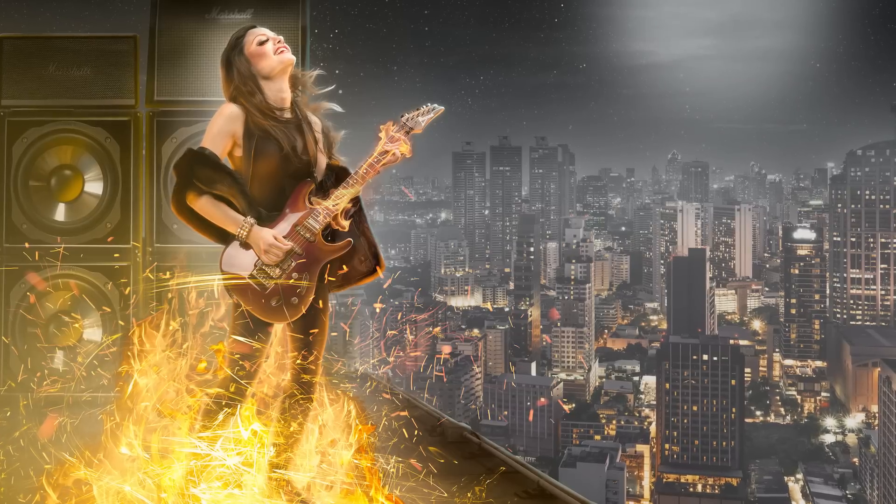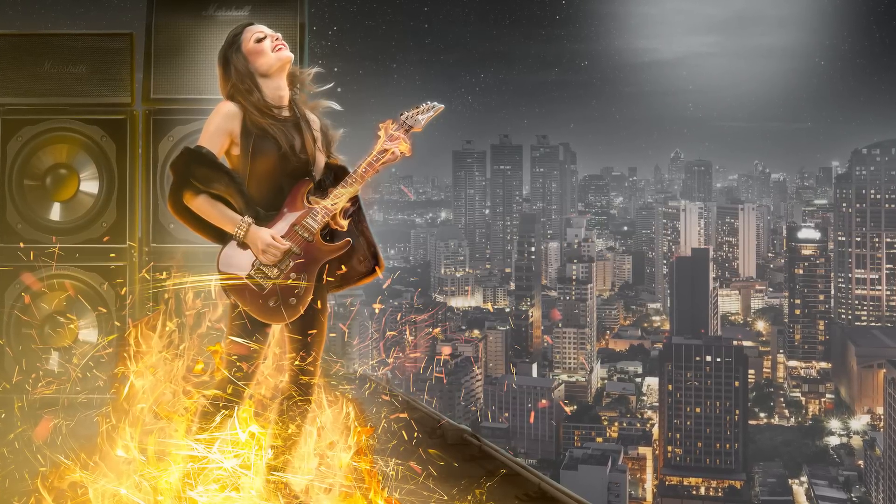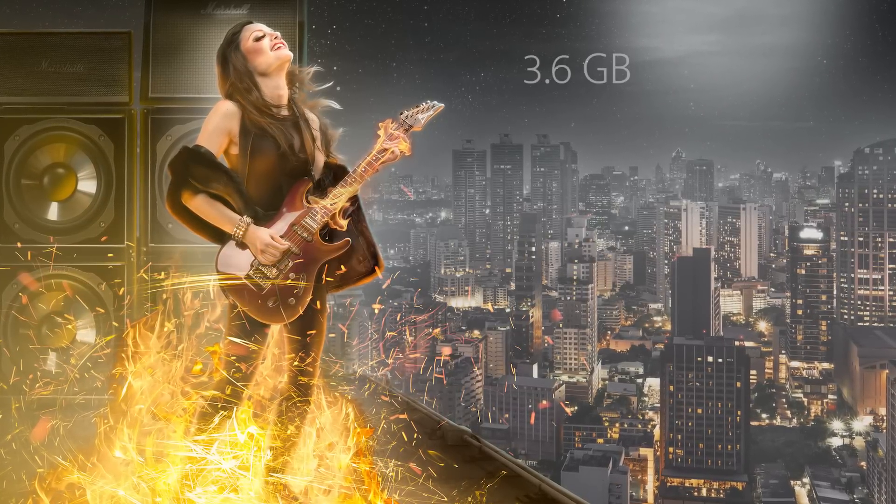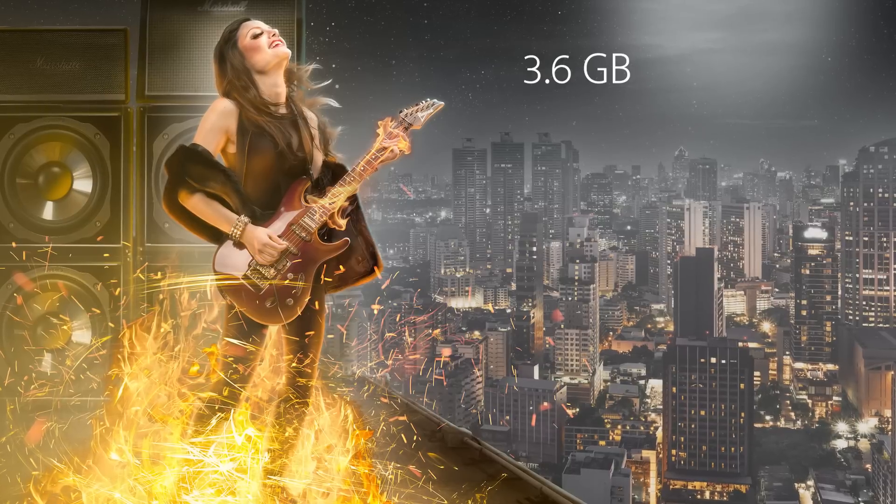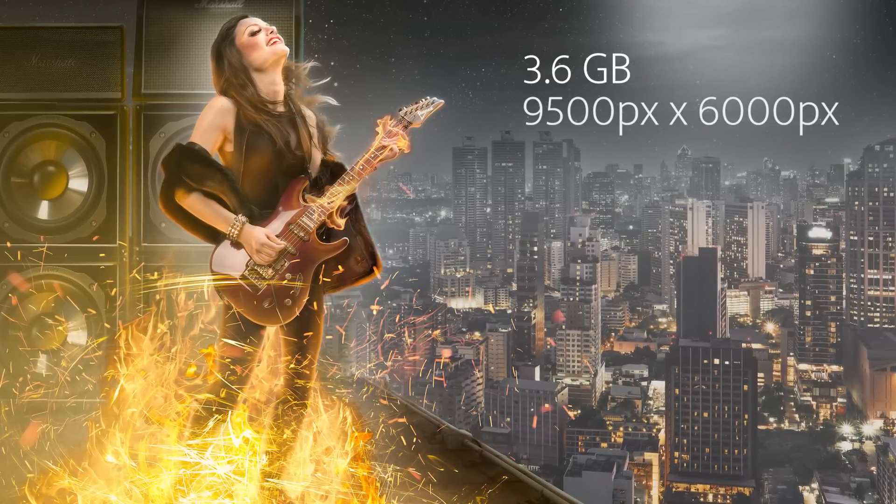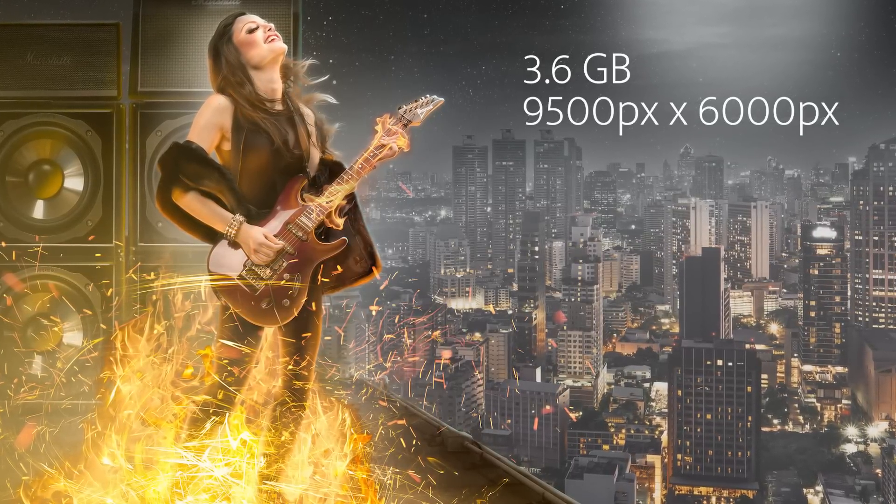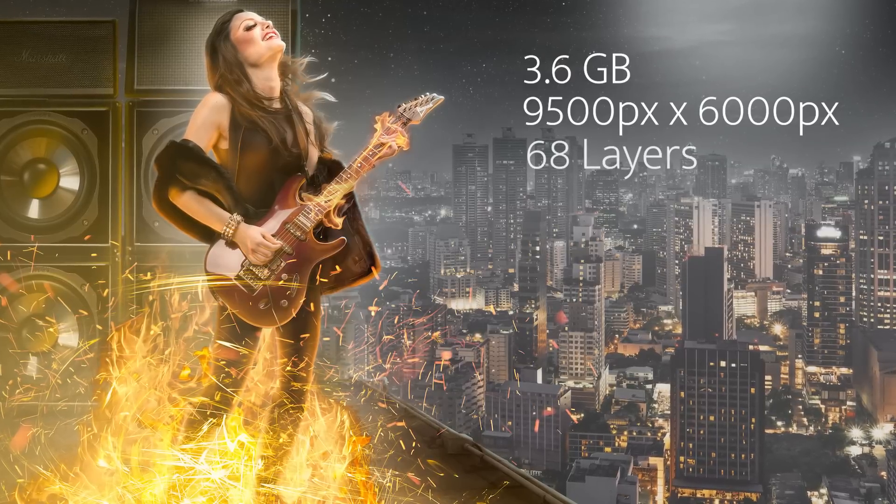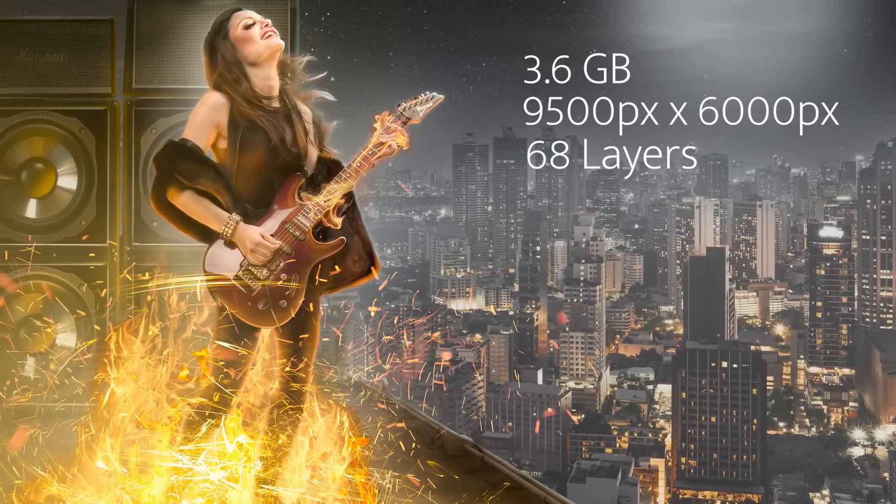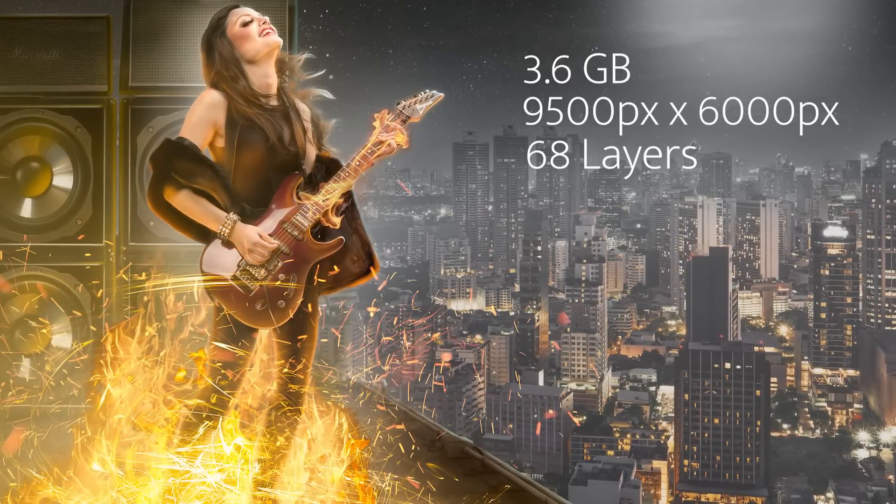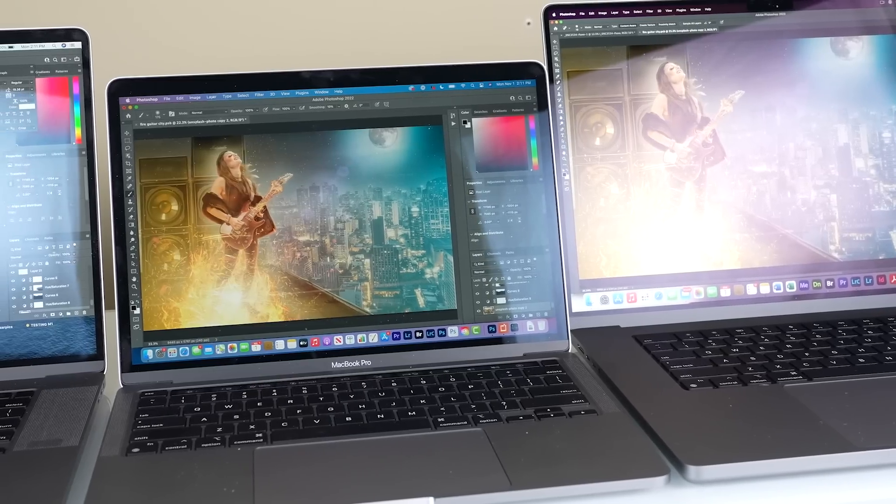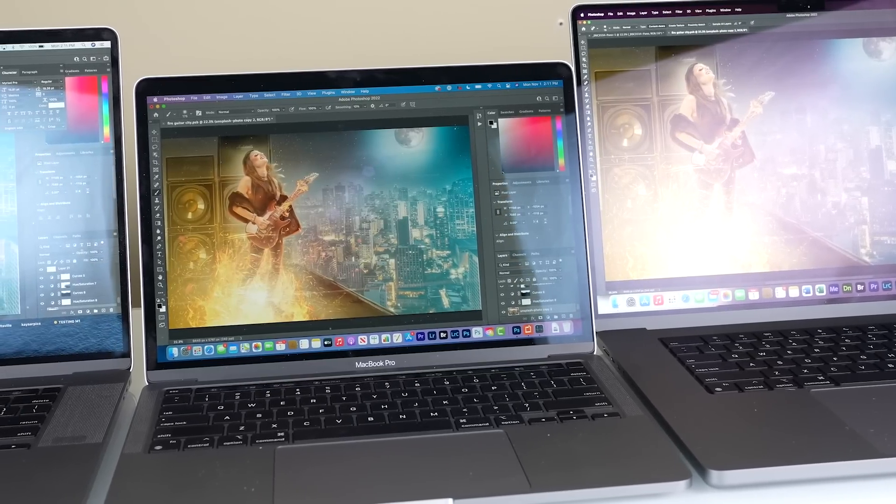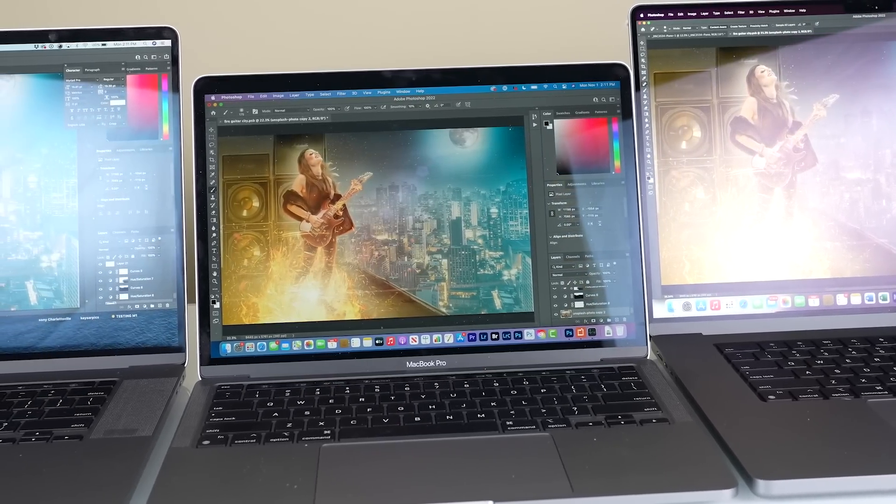We're looking at this image, which is a PSB. It's 3.6 gigabytes, 9,500 pixels by 6,000 pixels, contains 68 layers, and also contains smart objects with smart filters. There's a lot going on there. This is a very heavy file.